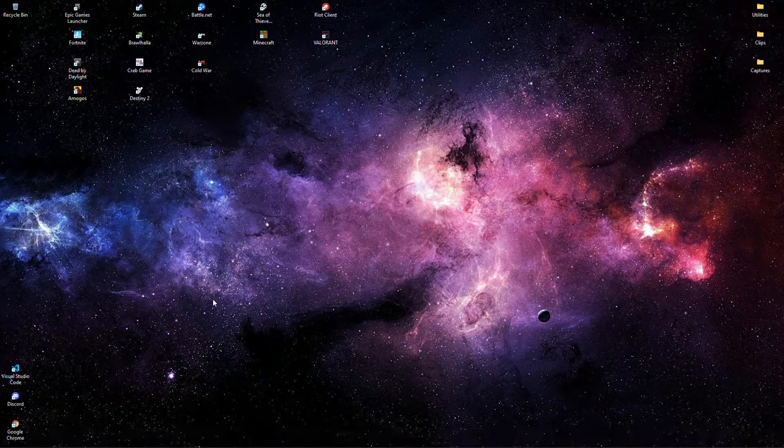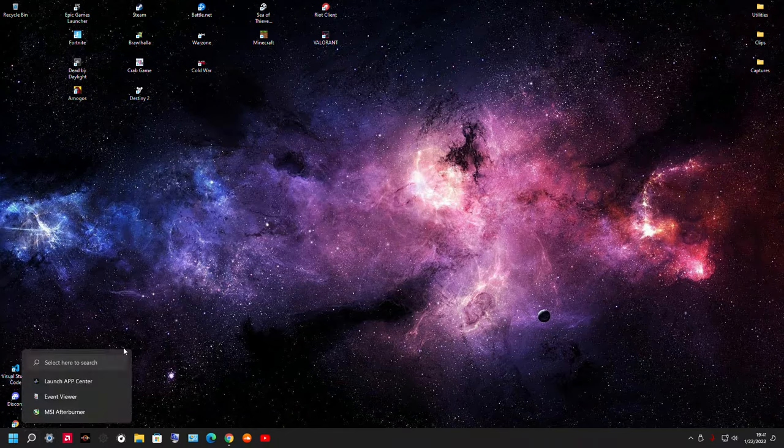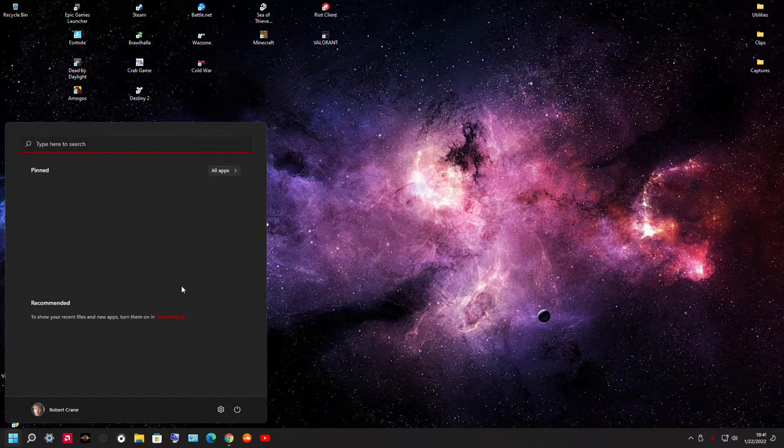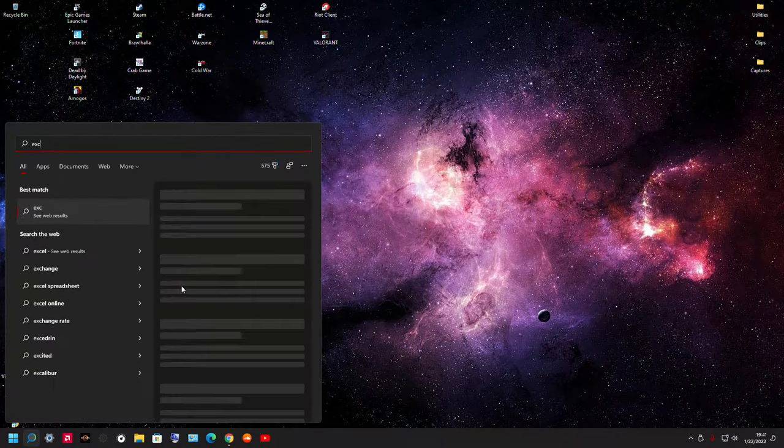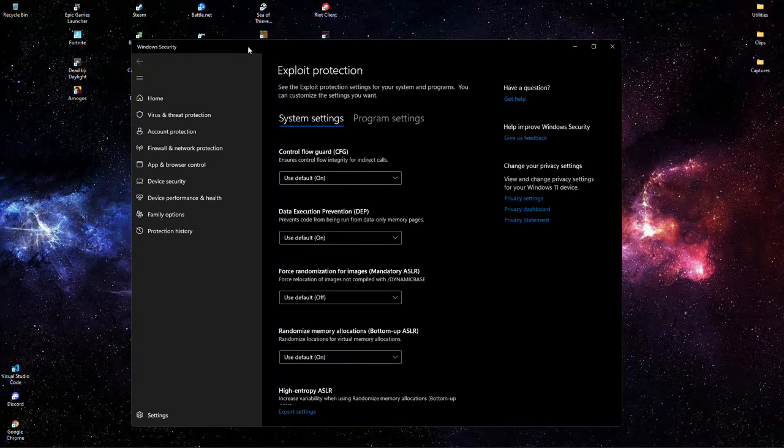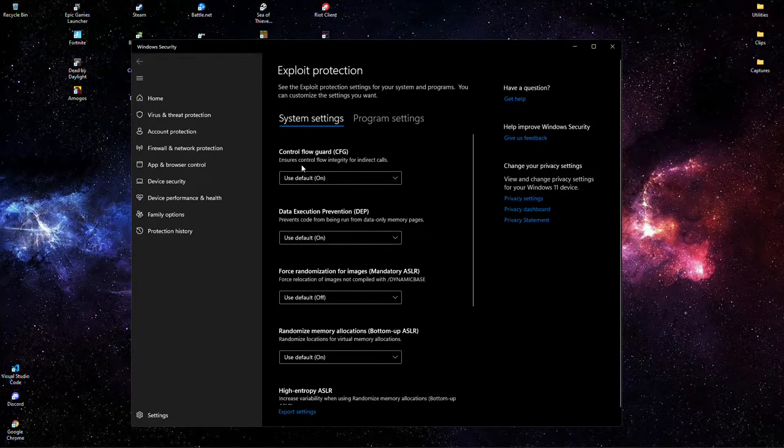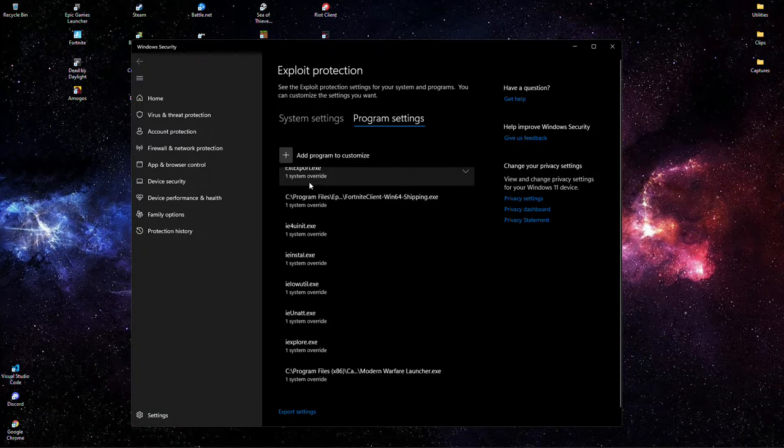So to disable Control Flow Guard, you want to go to Exploit Protection. You don't want to disable this - leave this on because this is an important security feature.